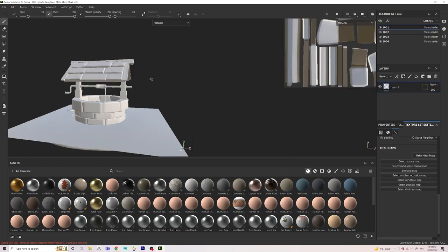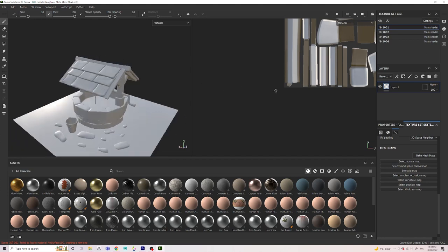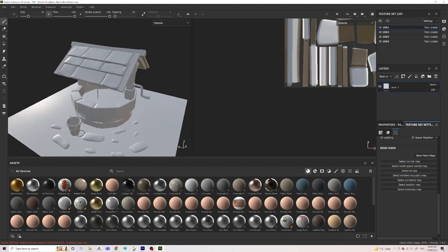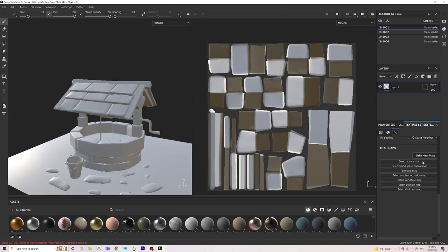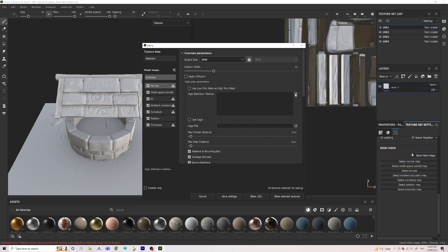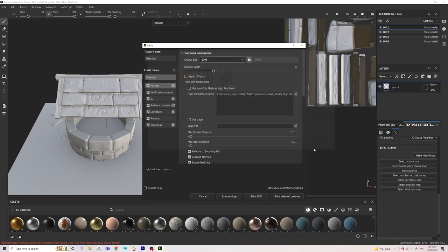Once I've had a quick pan around my model and made sure that everything looks okay, I move on to baking my mesh maps. To bake my mesh maps, I add in my high poly model and then I make sure my output size is 2048.